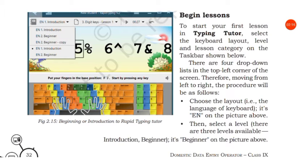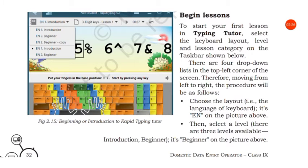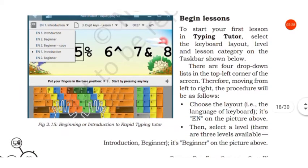What you have to type, you have to select from the taskbar. There are four dropdown lists in the top left corner of the screen.